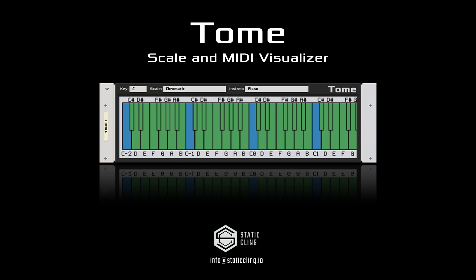Hey everyone, today I'd like to demo StaticCling's first rack extension release, Tome. Tome is a rack extension that allows you to quickly visualize how to play scales, melodies, and more on keyboard and most string instruments. With it, you can put away the theory books, stop googling scales, and move beyond memorization to focus on what really matters — making great music. Let's take a look at how it works.